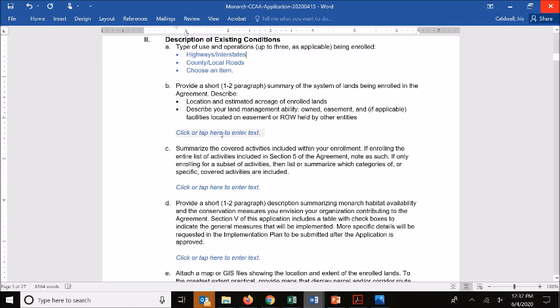It's also good to specifically identify if there are any lands that you're not including — either they're not included in the land area you would like covered for incidental take coverage, or for whatever reason you've chosen not to include them in the enrolled lands for the CCAA. The description of enrolled lands is the description of the extent of where you have incidental take coverage, so it's important to describe what that includes as well as what it does not.